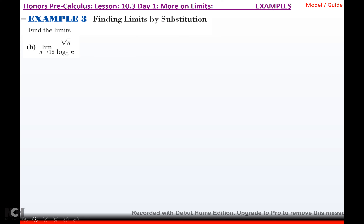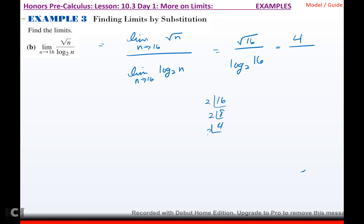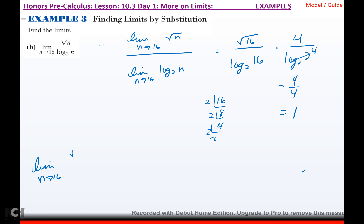For part b, the limit as n approaches 16 of √n / log₂(n). Using the quotient rule: limit of √n over limit of log₂(n). Substituting 16: √16 = 4 on top. On bottom, log₂(16) = log₂(2⁴) = 4. So 4/4 = 1. The limit as n approaches 16 of √n / log₂(n) equals 1.